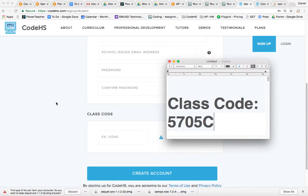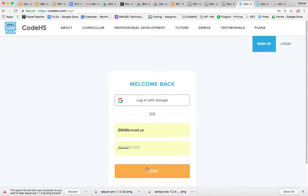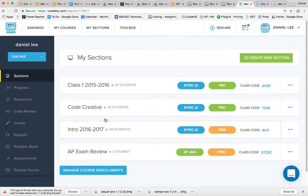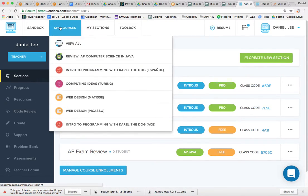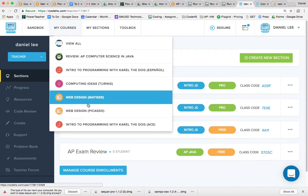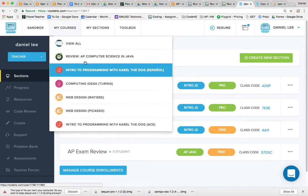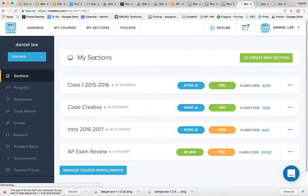Okay, and then once you sign up, maybe I can log in and show you how this is going to look. You are going to go to My Courses here, I believe, and then you're going to do Review AP Computer Science in Java.